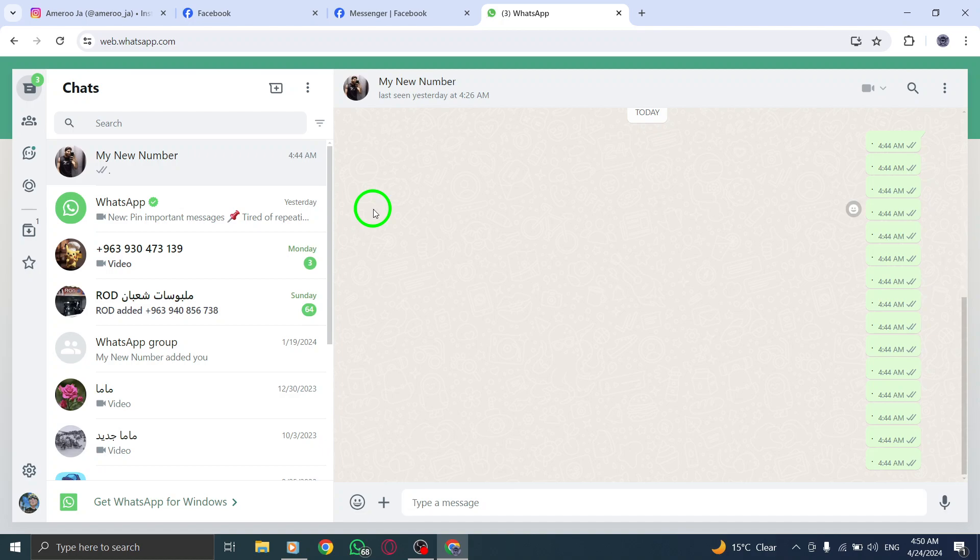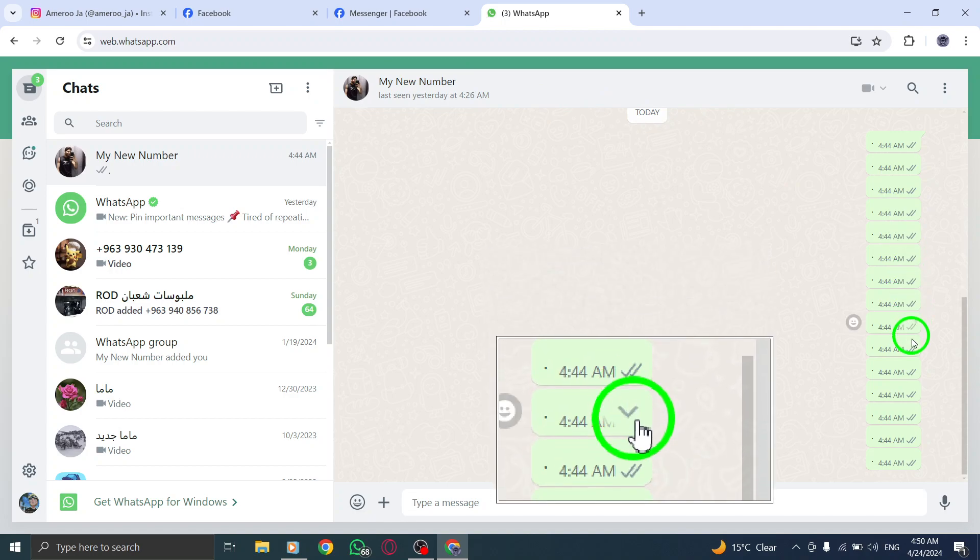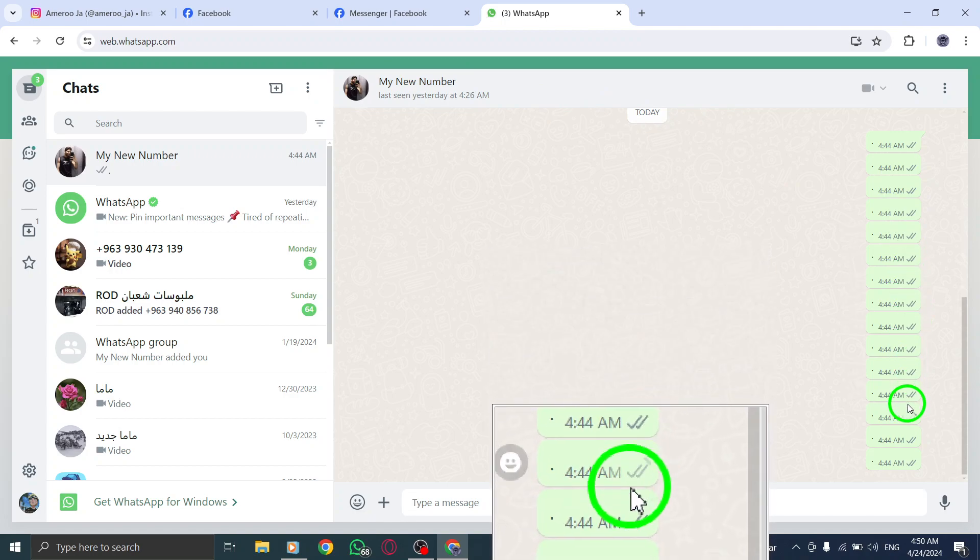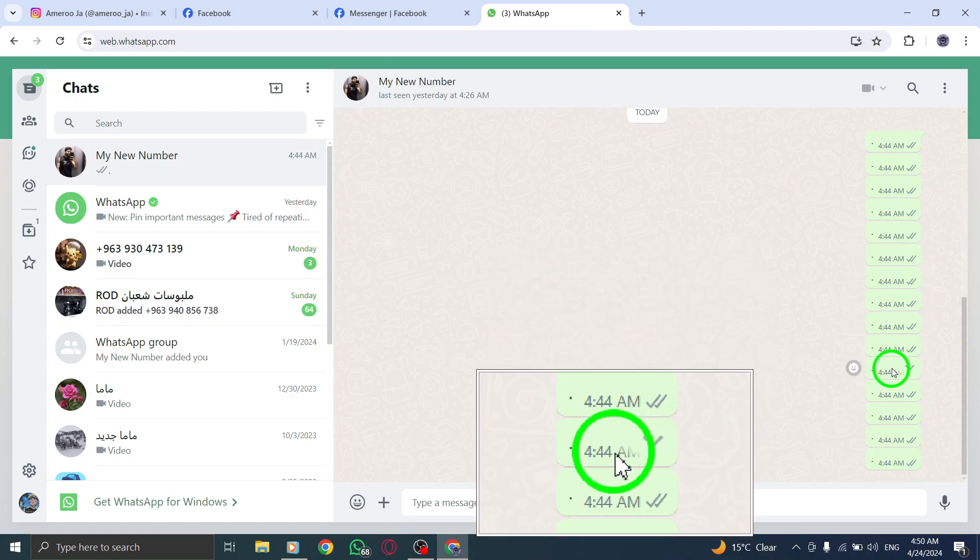Step 5. Search for two check marks next to a sent message. If the message shows two check marks but is not delivered, it could be a sign of restriction.